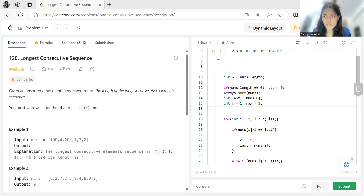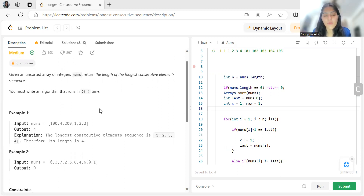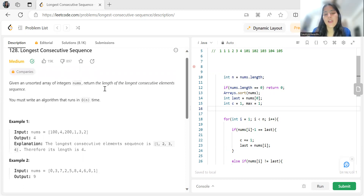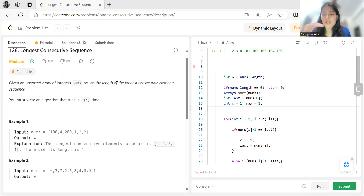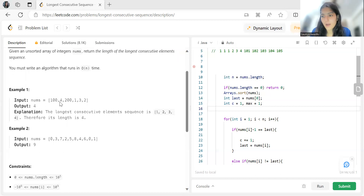The question says: given an unsorted array of integers nums, return the length of the longest consecutive element sequence. You must write an algorithm that runs in O(n) time. So we have an unsorted array of integers named nums and we have to return the length of the longest consecutive element sequence. For example, 1, 2, 3, 4, 5 are consecutive elements.